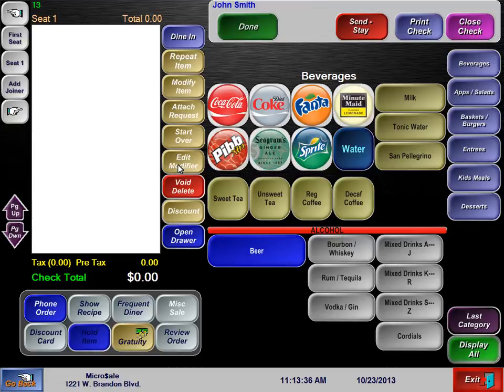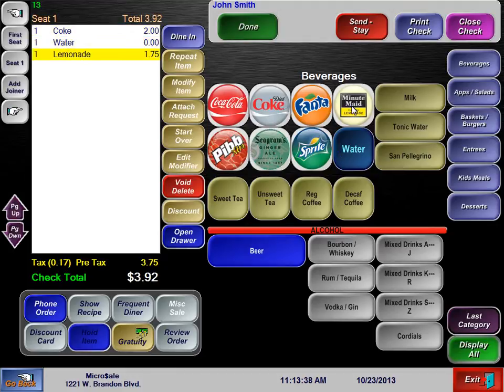Placing orders is very straightforward. Typically servers can be trained in about an hour or less. SendStay allows you to quickly fire everything on your check while continuing to ring in items.